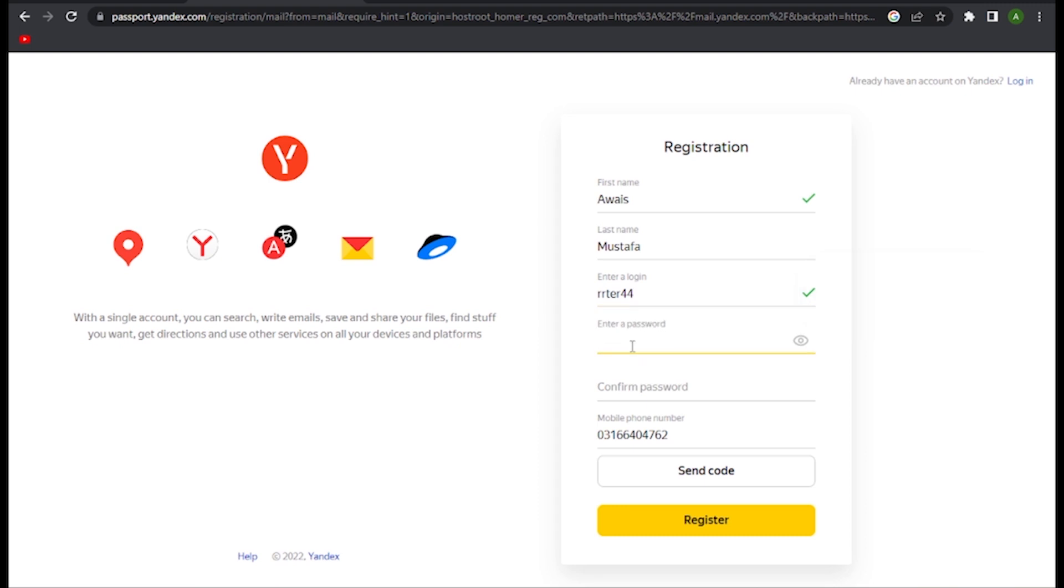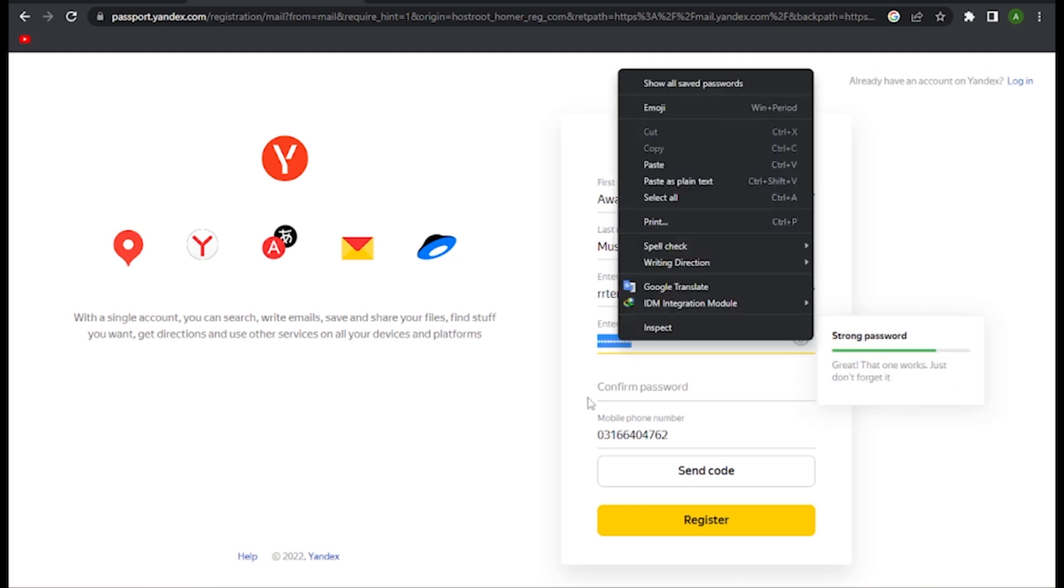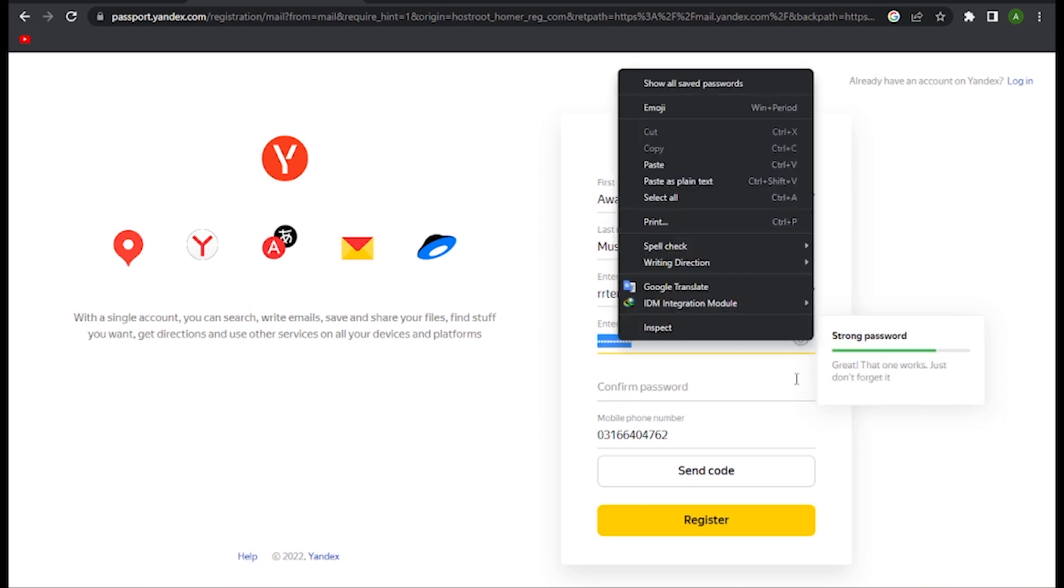In confirm password, type the same password. Once you are done, you have to simply enter your mobile number and click on the Send Code.